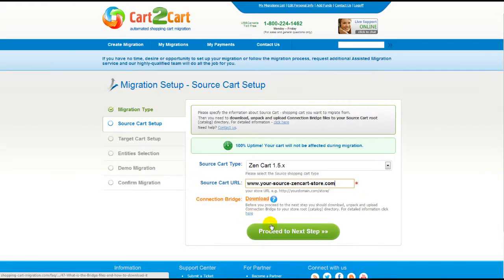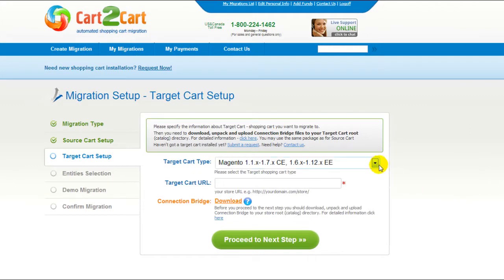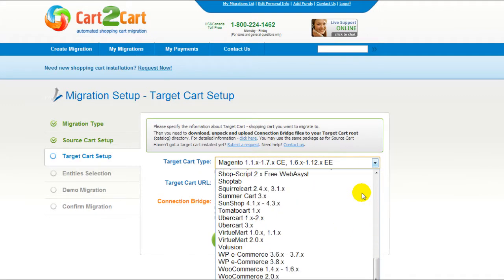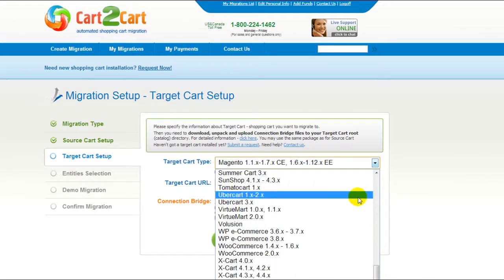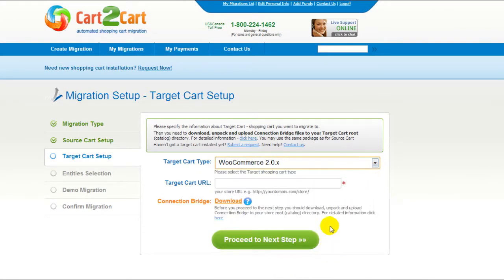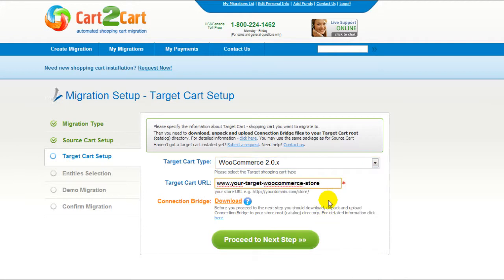Now we can click Proceed to the next step. According to this same procedure, set up your target shopping cart. From the drop-down menu, select WooCommerce Shopping Cart. Include your target cart URL and download the connection bridge. Then click Proceed.